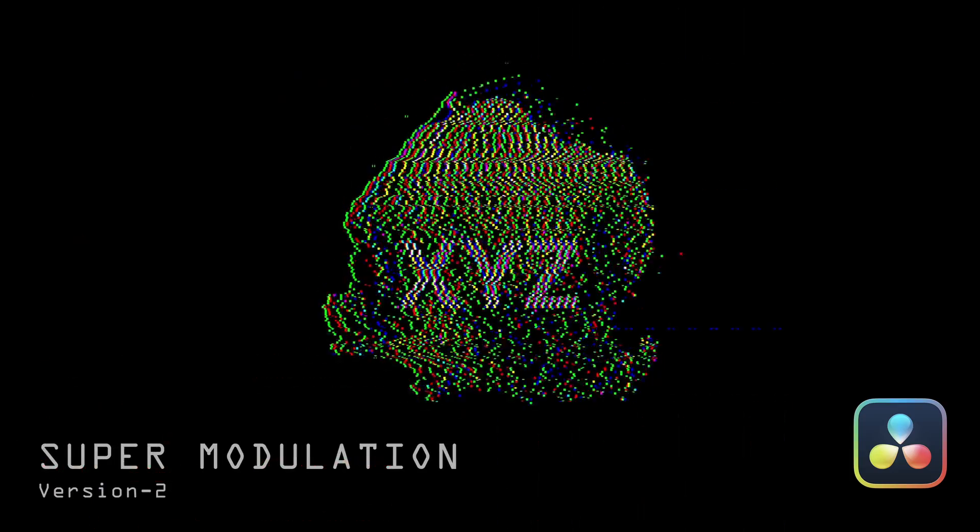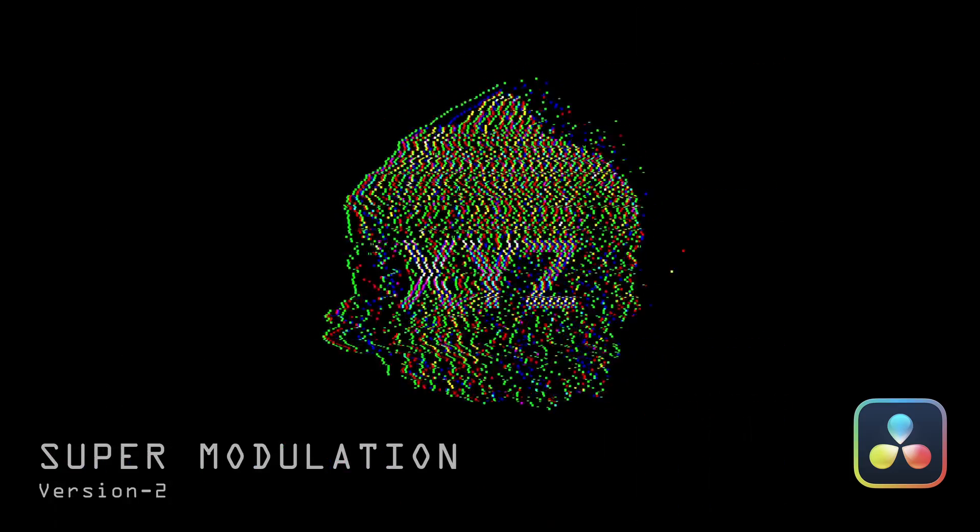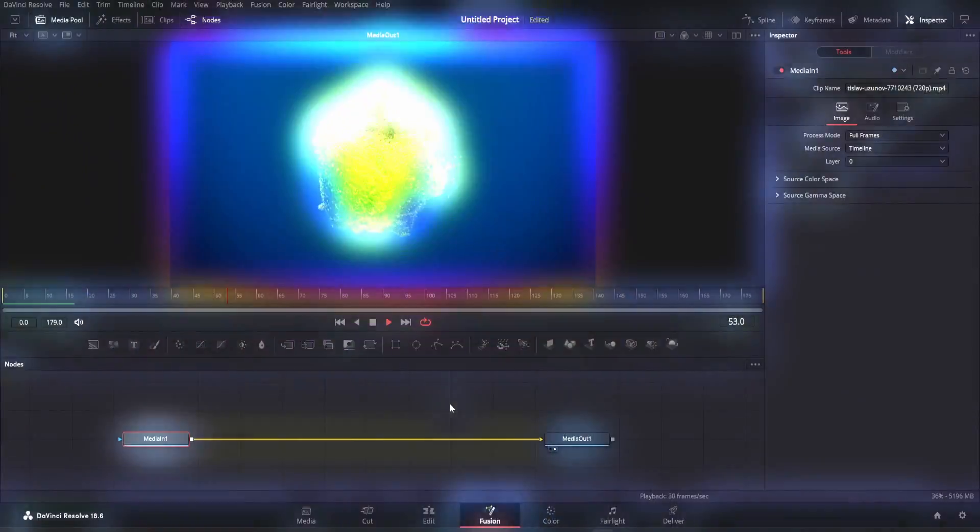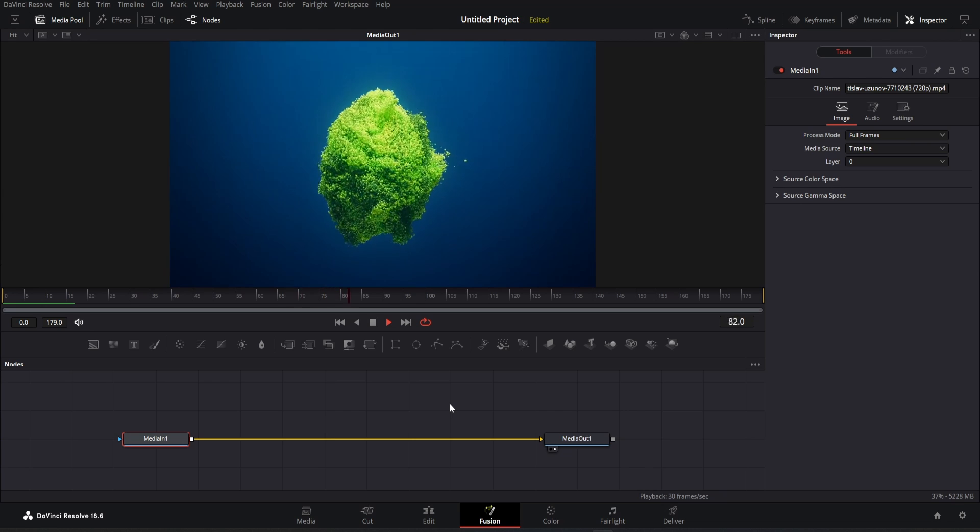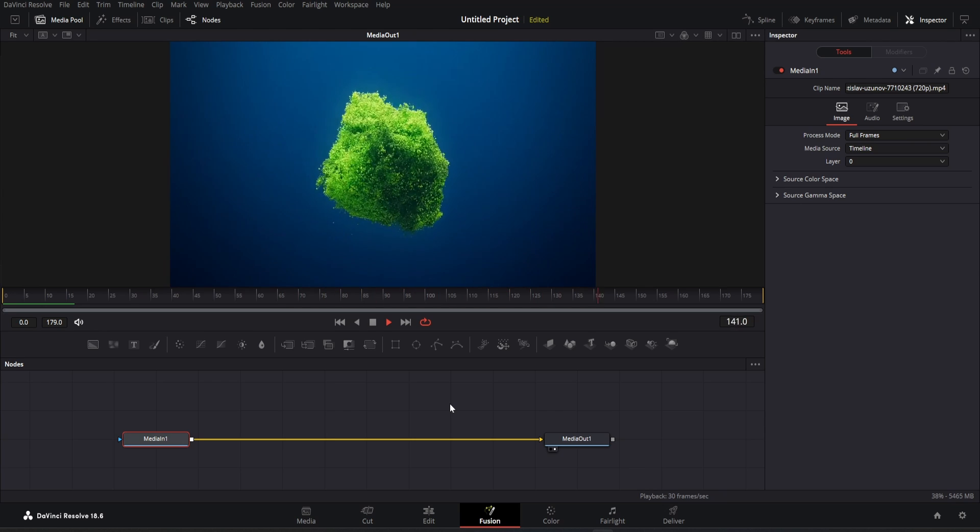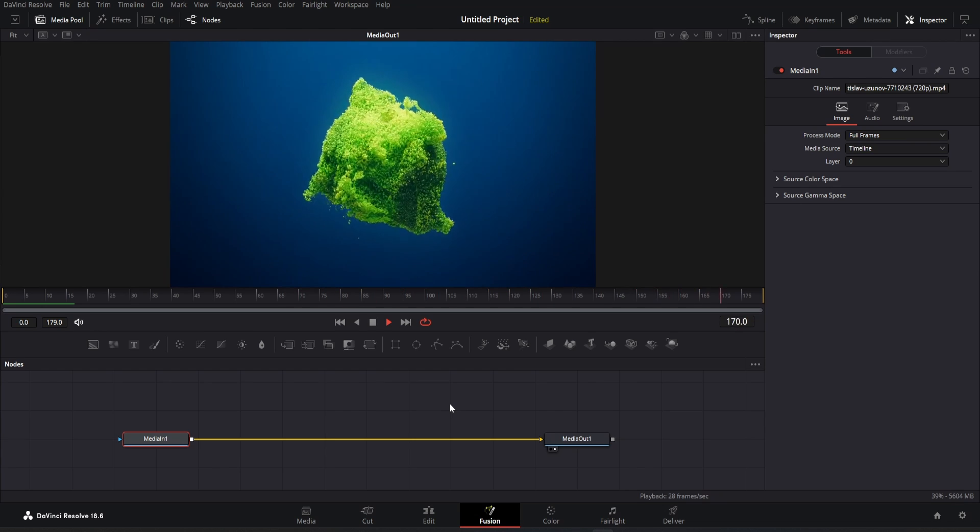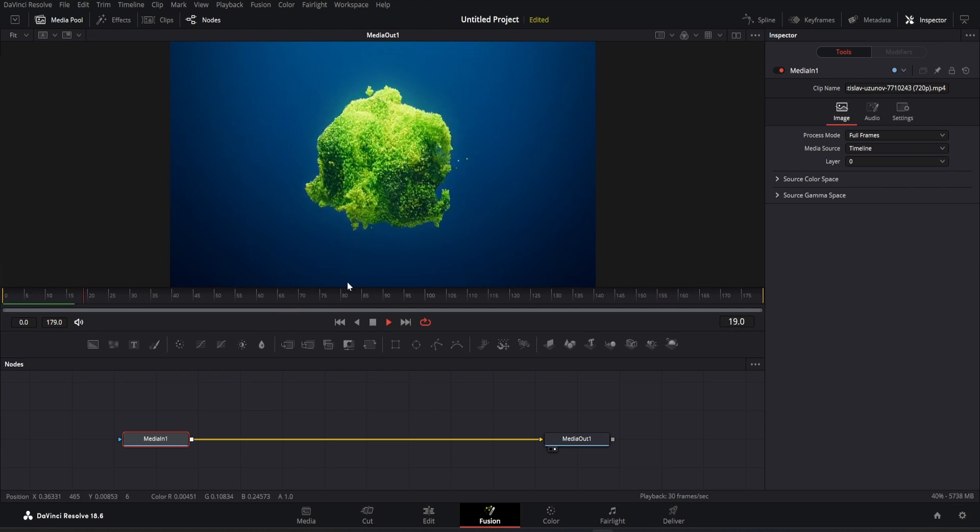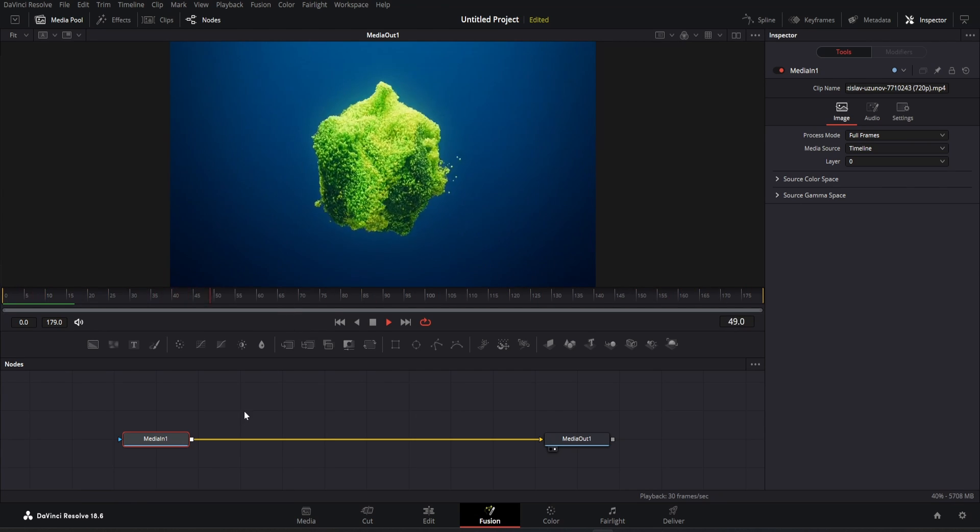Introducing version 2 of super modulation, now comes with glitch effects. Here we have a footage where we will add our new super modulation effect.